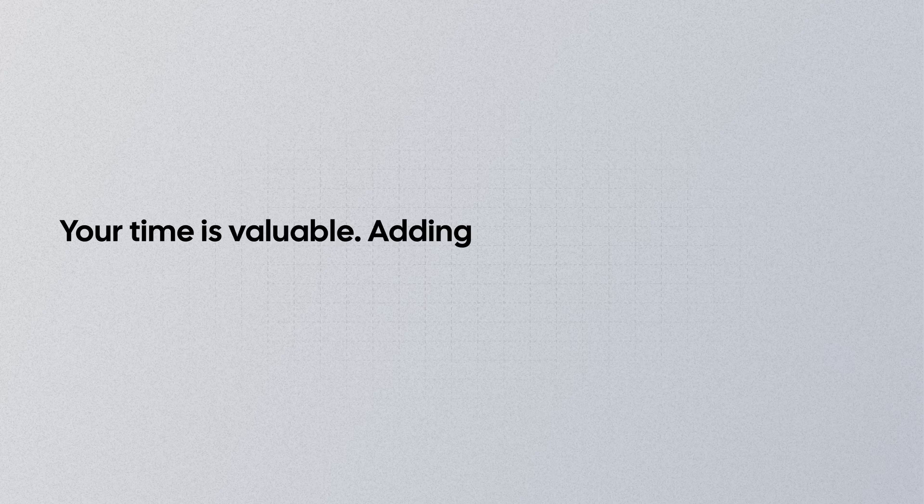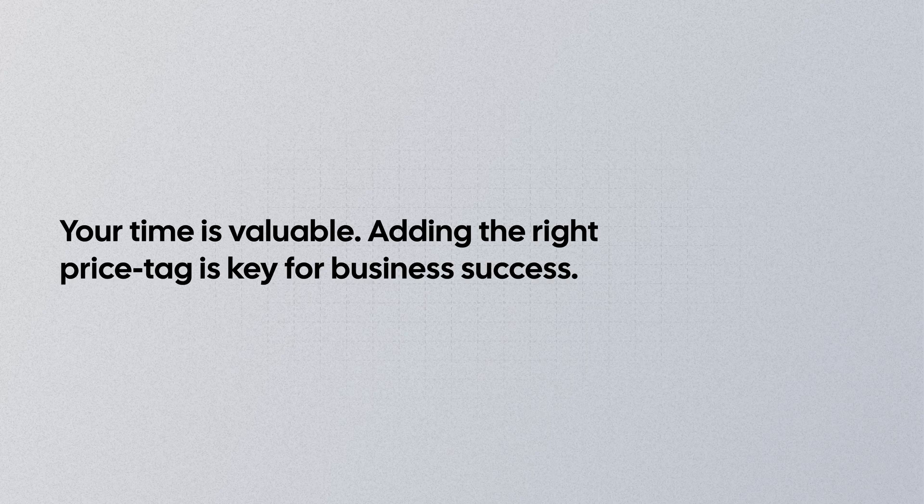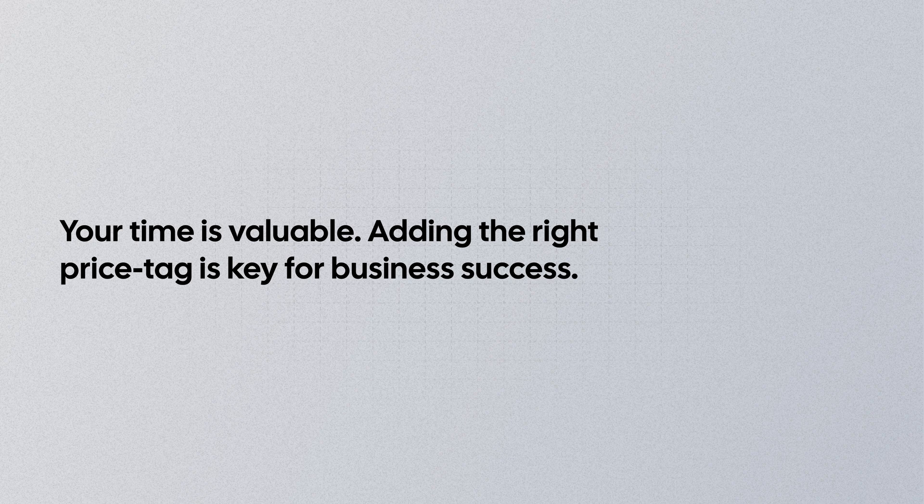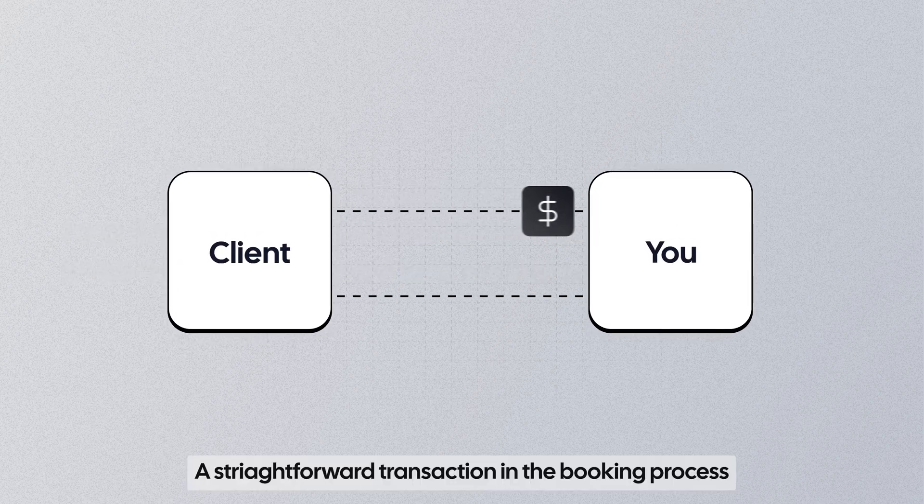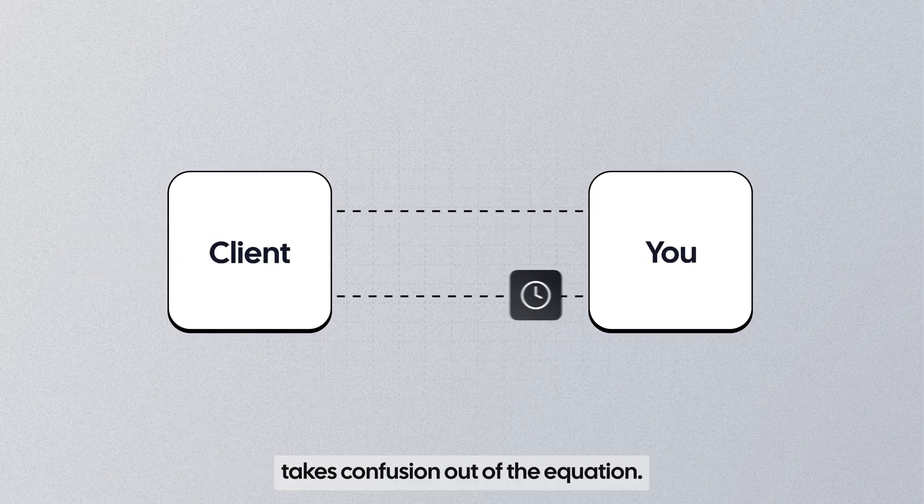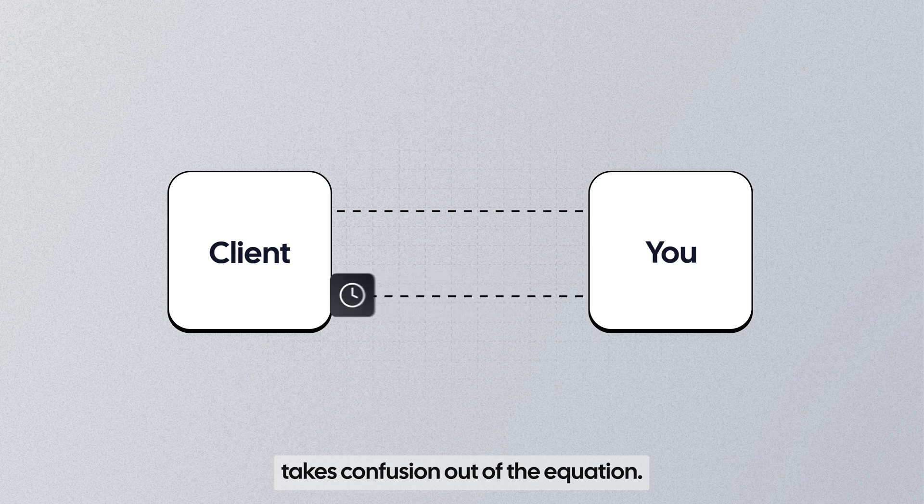Your time is valuable. Adding the right price tag is key for business success. A straightforward transaction in the booking process takes confusion out of the equation.